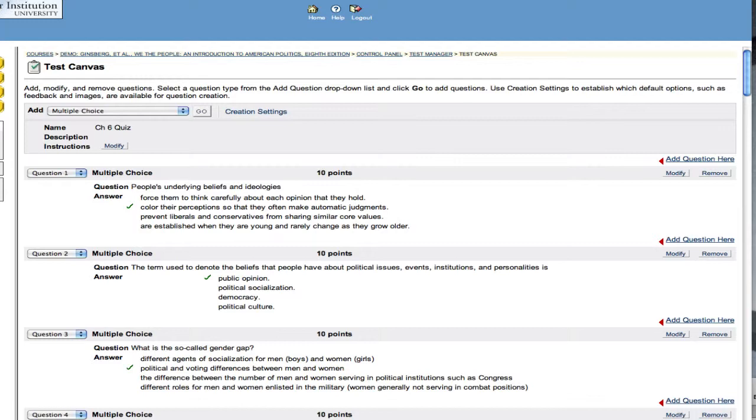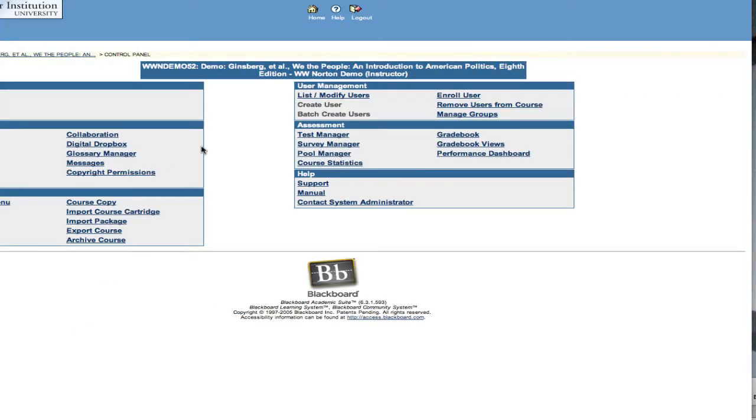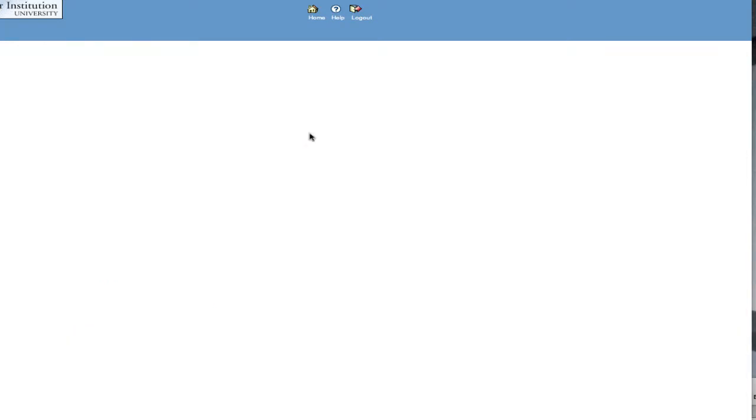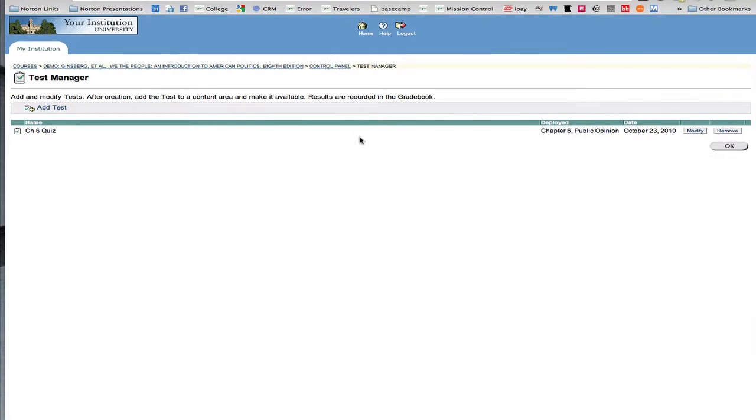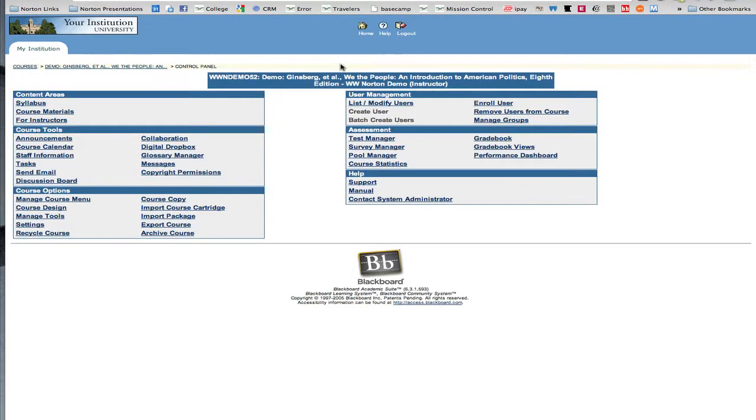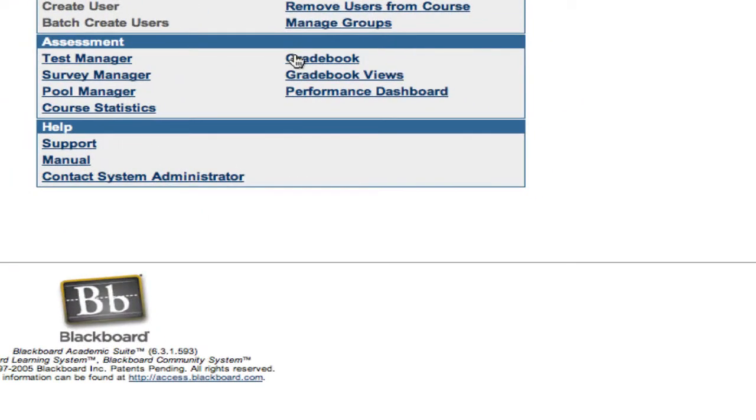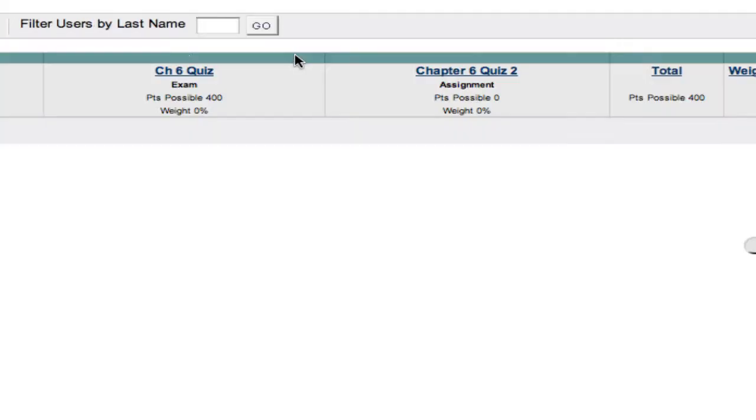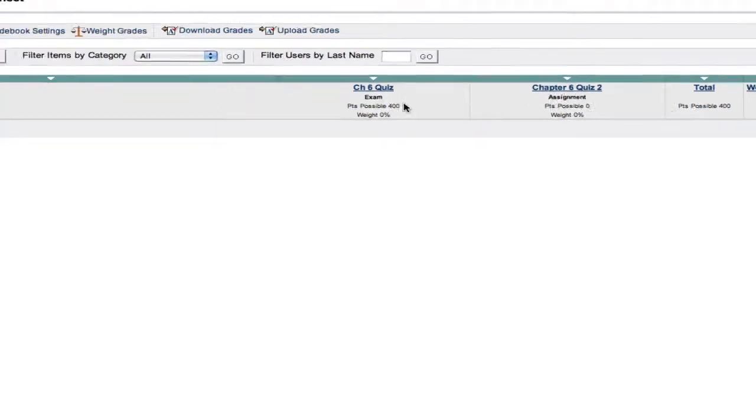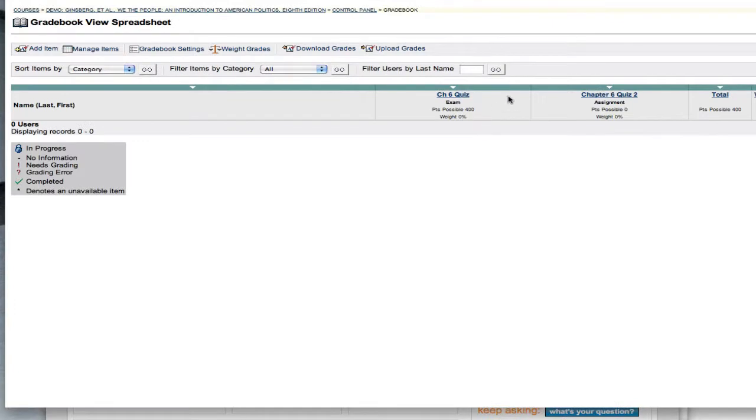You can even add your own feedback. I also want to point out that you can control various aspects of these individual quizzes from within the test manager. As you can see here, I can just modify using the settings that are available in the test manager section.